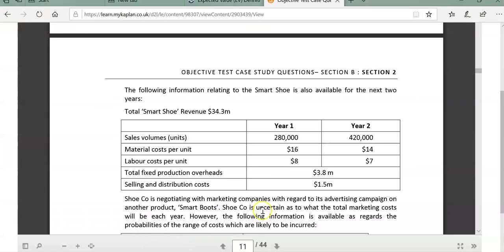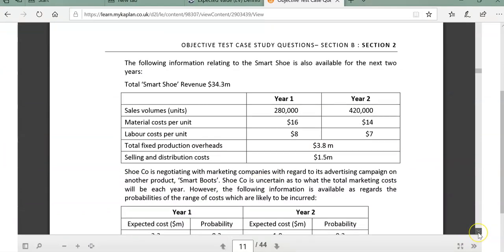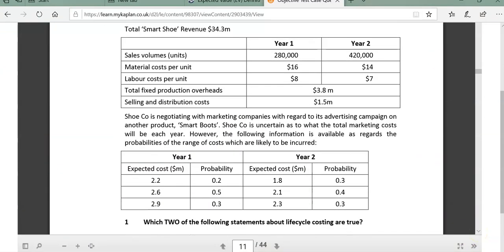What may have tripped you up is this question of opportunity cost. If you go back on life cycle costing, when we did the questions, we never included any sort of opportunity costs. This is a straight calculation - opportunity costs are only relevant when it comes to making decisions.